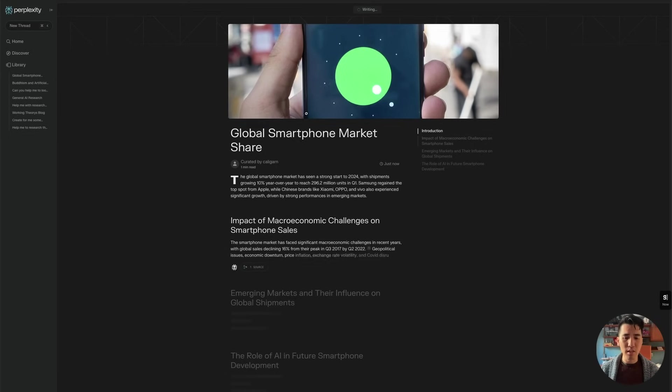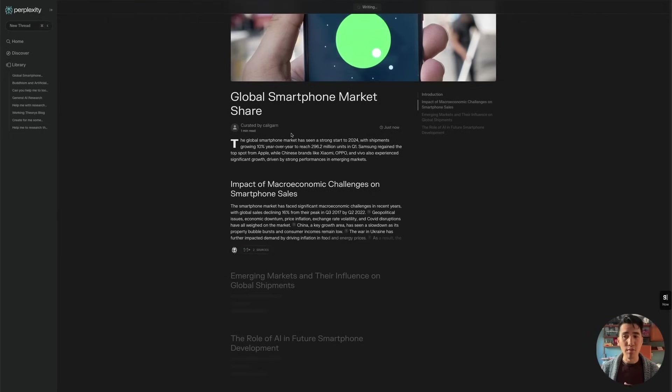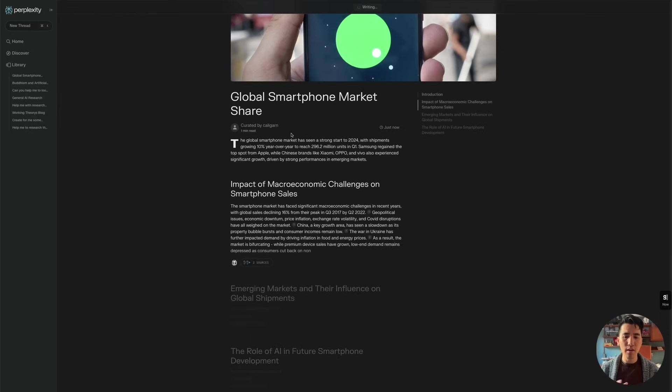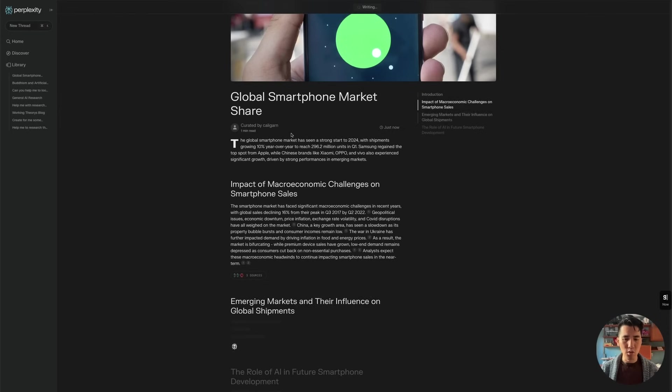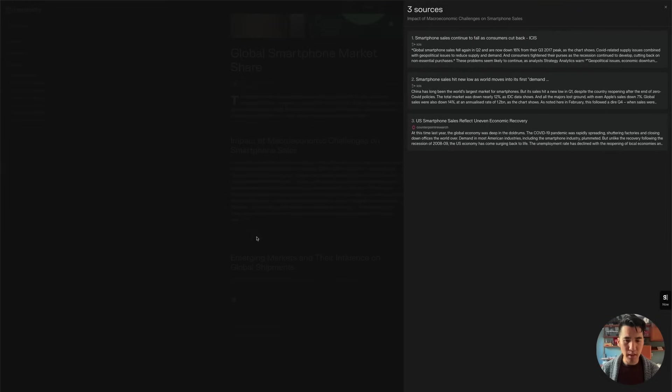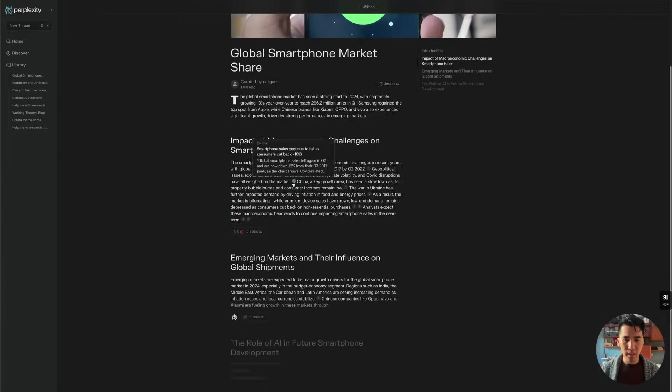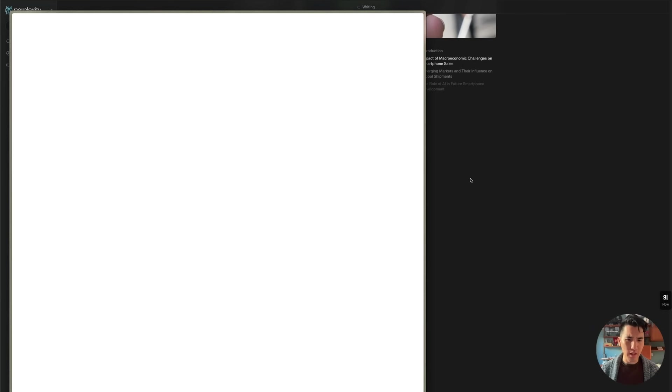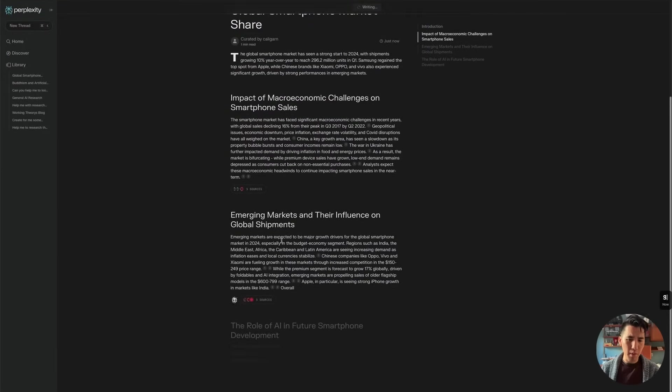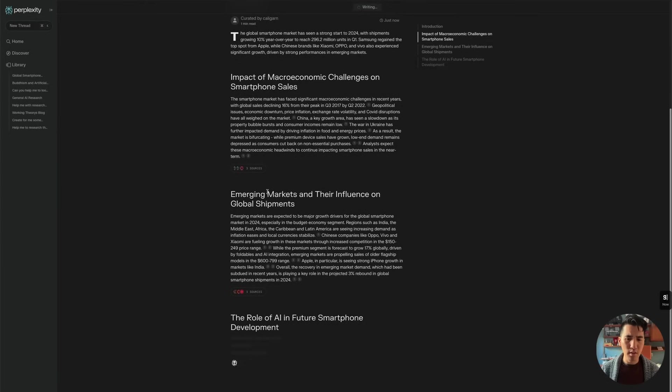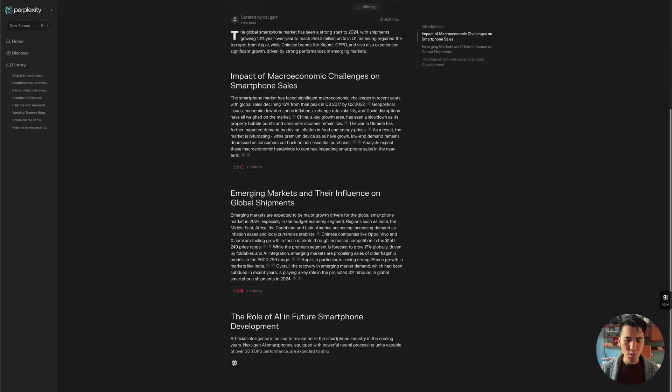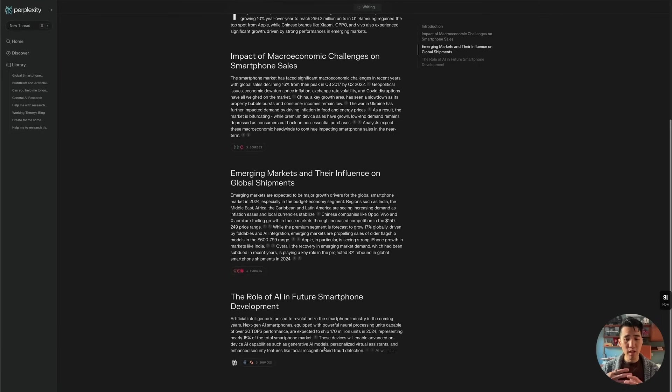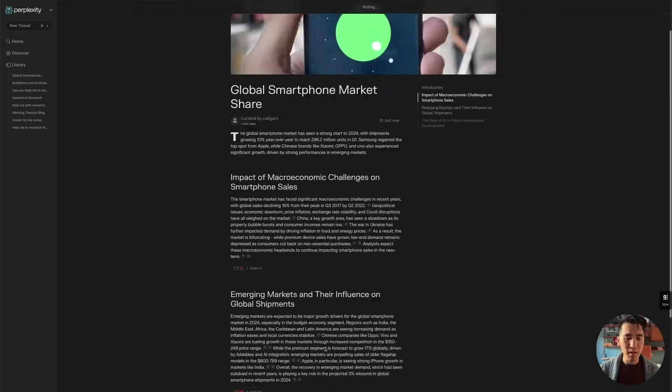But now it's using this different format where it's putting it all in a page that is editable, that you can eventually share as well. So it's going to take a minute or two to do all these different sections. So as you can see, it's citing these sources. It's got three sources for me, I can see them on the right here. And I can click in on specific sources, and that takes me over to the website itself. And then it's going to populate another section. So here I've got impact of macro and economic challenges on smartphone sales, emerging markets and their influence on global shipments, and then the role of AI in future smartphone development. So that's three main sections that it decided to create just based on my title here.